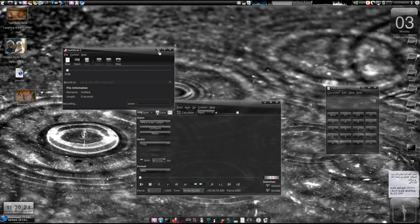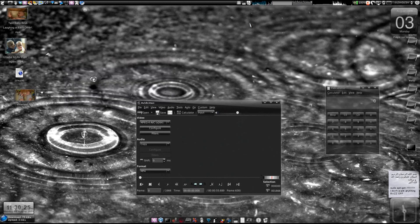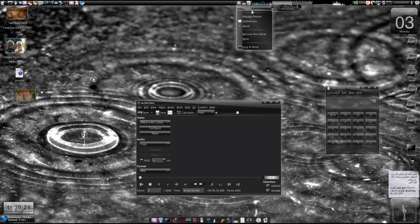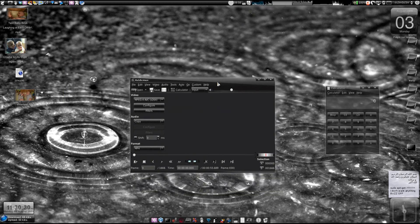Assalamualaikum warahmatullahi wabarakatuhu. In this tutorial I'll show you how to upscale a low resolution video to a high definition video. Remember, this won't increase the quality — I'm just telling you how to upscale a file, like if you are desperate and you want to upload a low resolution video.